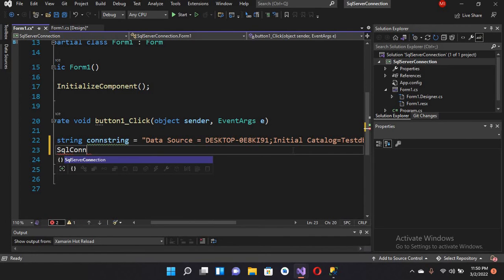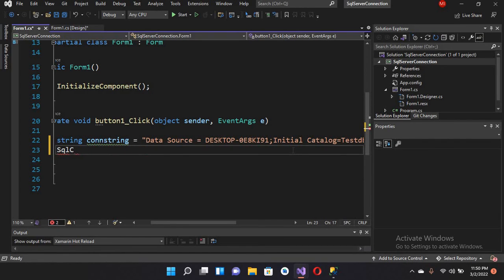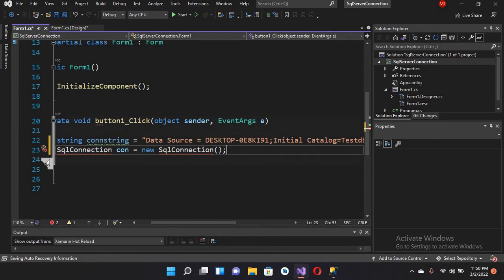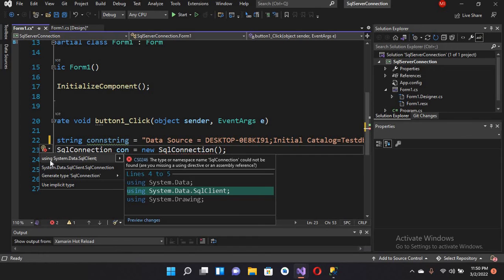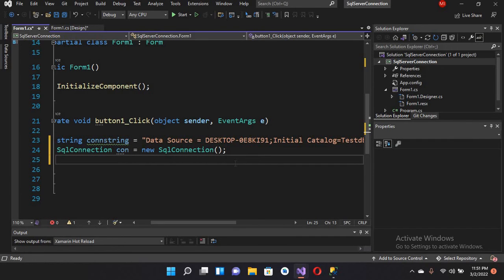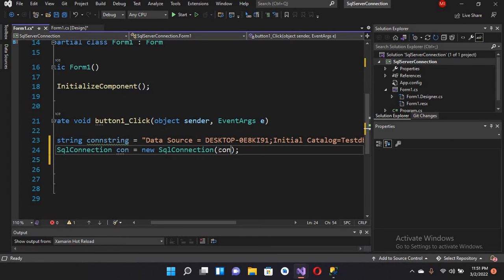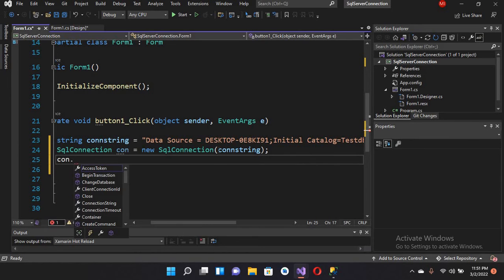Now we will create our SQL connection: SqlConnection con equals new SqlConnection. This is showing an error, so I'll add 'using System.Data.SqlClient' and click Enter. I'll pass in our connection string, then open the connection with con.Open().